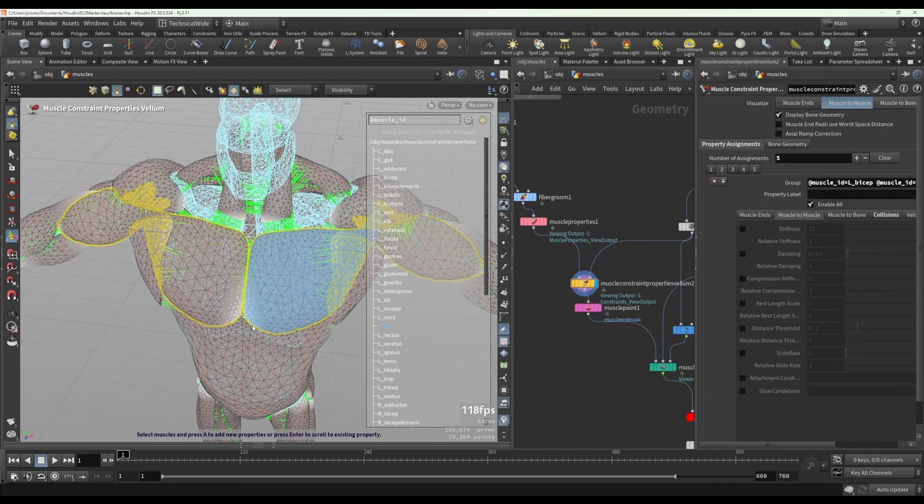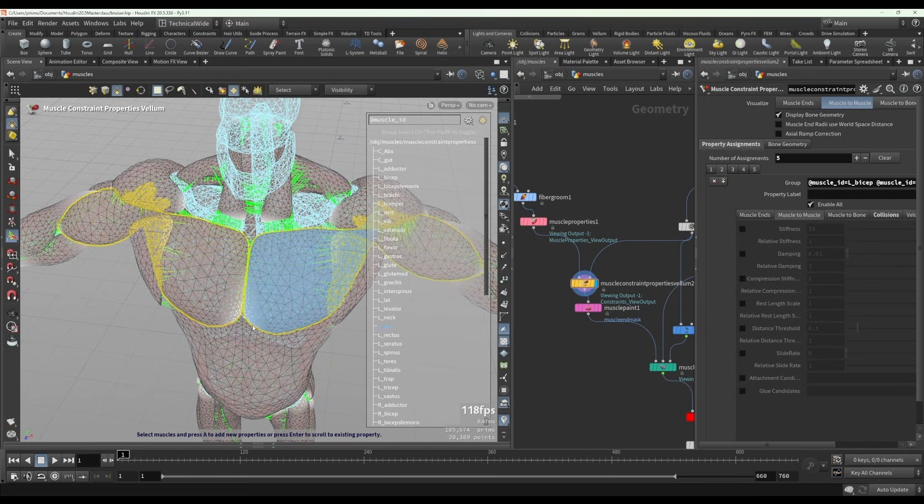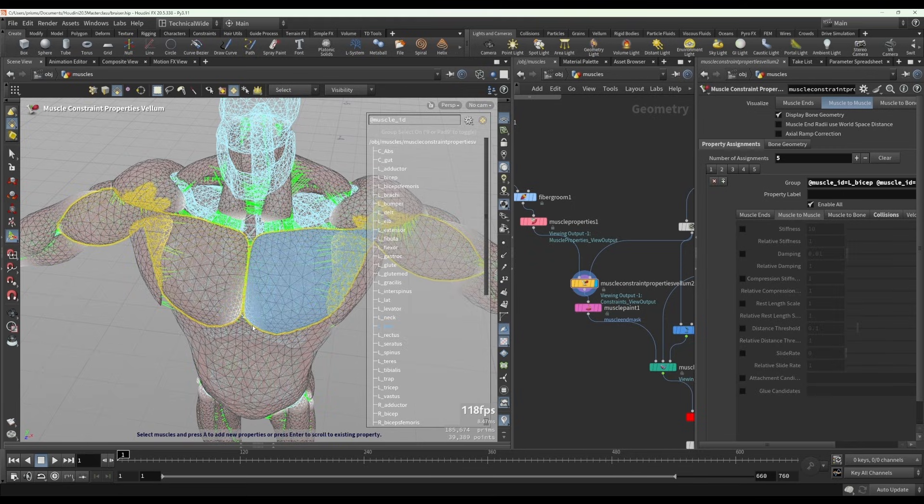The tissue sim will be a separate series, but seeing as this is set up in the muscles, I thought it would be useful to address that here. Thank you.